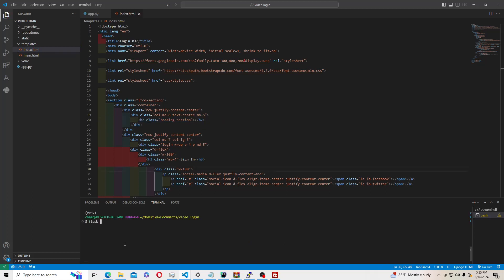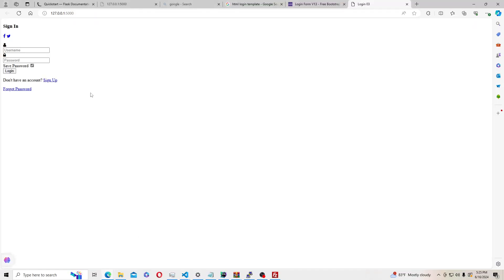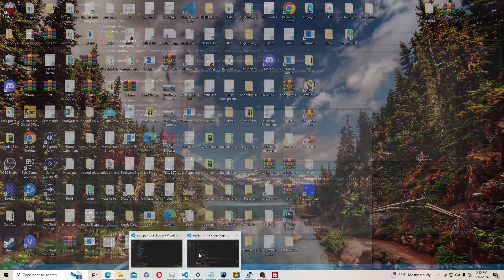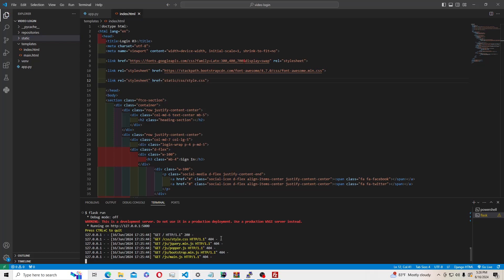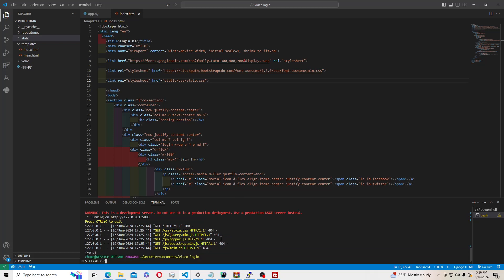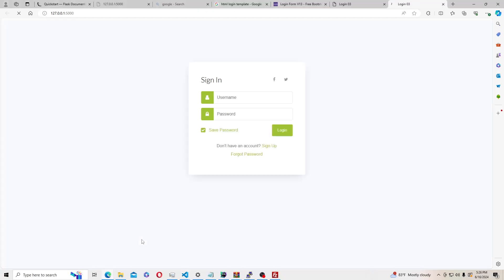To run this, type flask run. The CSS isn't connected yet so it won't look right. To fix that, find the CSS reference — something like css/style.css — and add static/ in front of it since we moved everything into the static folder. Then add --debug at the end of the flask run command so we won't have to close the terminal each time.